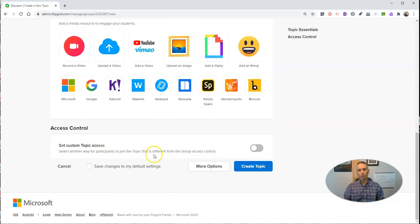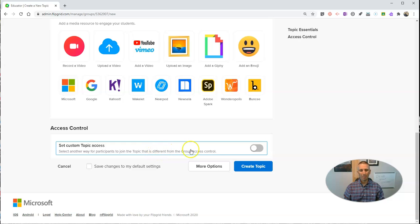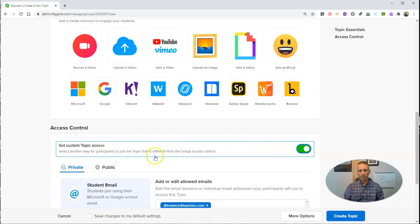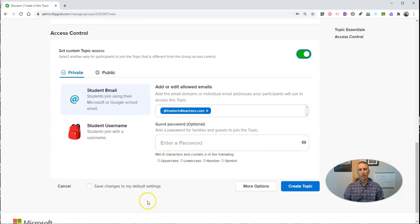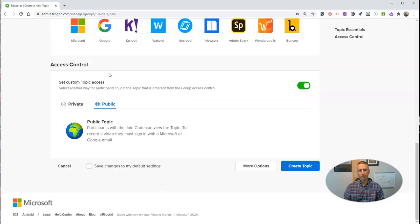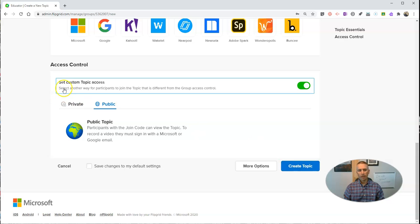Now, we can set custom topic access. And again, we're making this one public. And we'll create that topic.